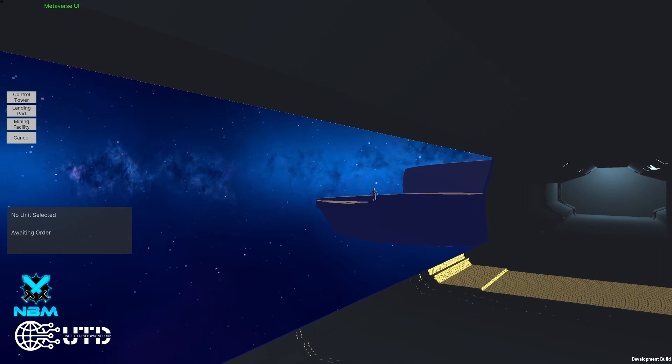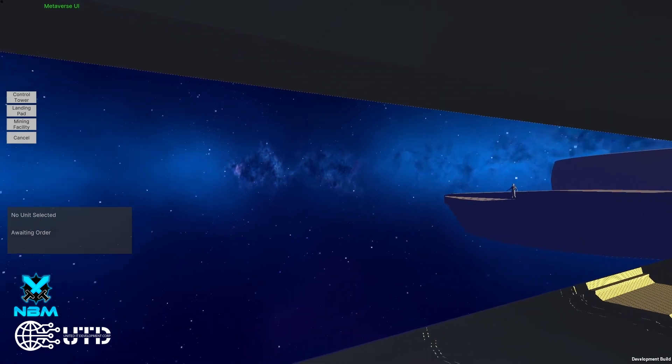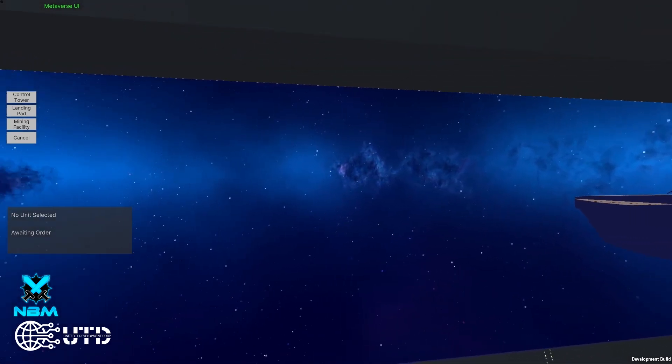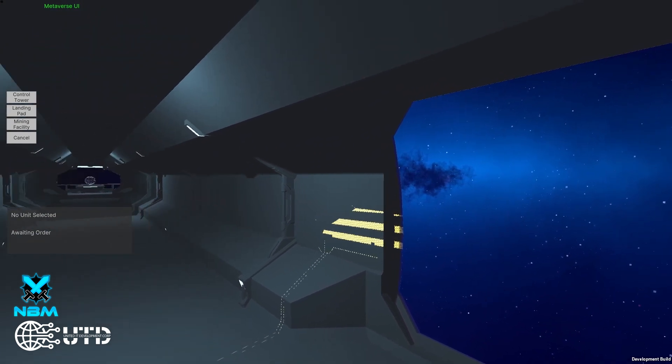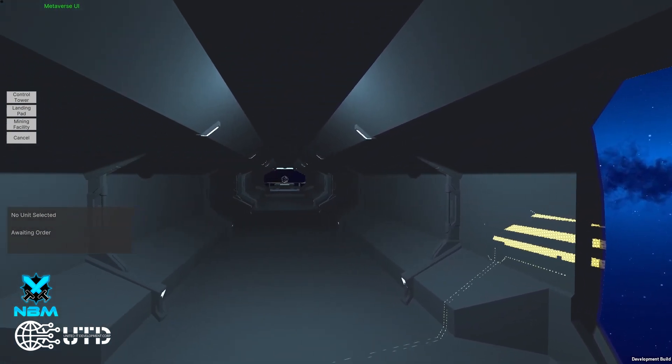Also, later in the game we will have planets that you can see from the outside, ships passing by. Very cool.